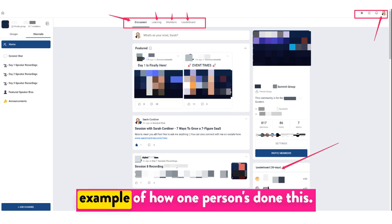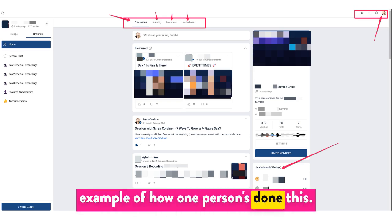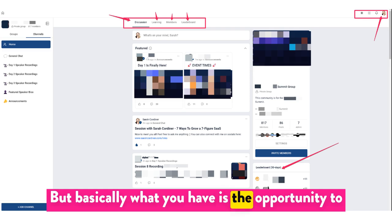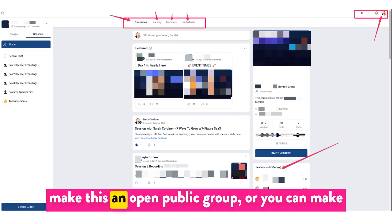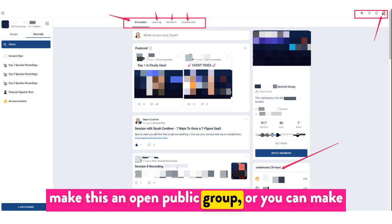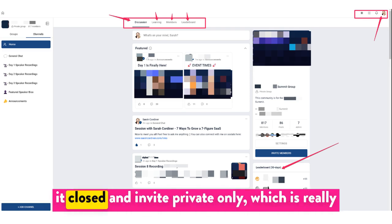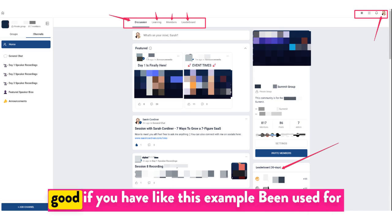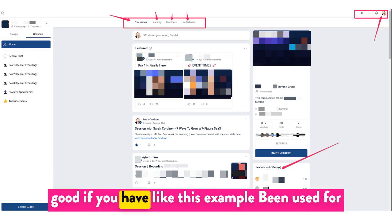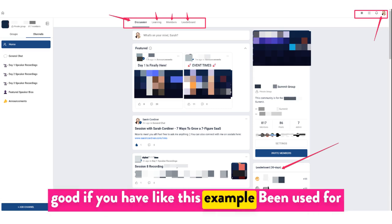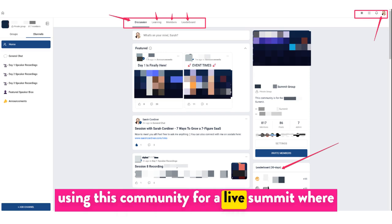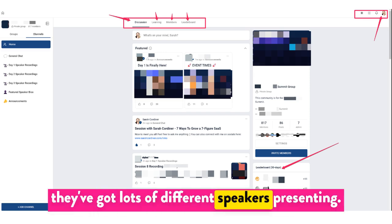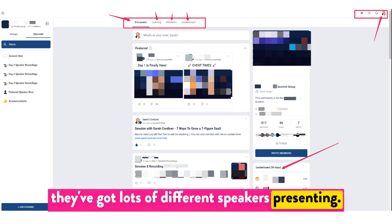I'm just going to walk you through an example of how one person's done this. Basically, what you have is the opportunity to make this an open public group, or you can make it closed and invite-only, which is really good — for example, this community has been used for a live summit where they've got lots of different speakers presenting.